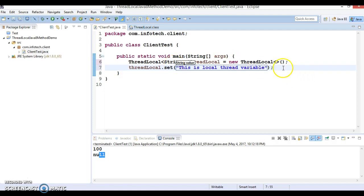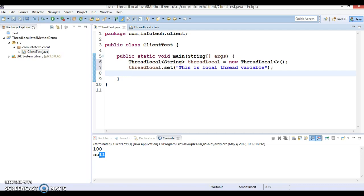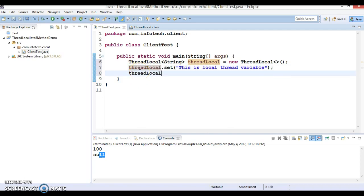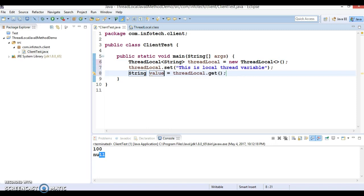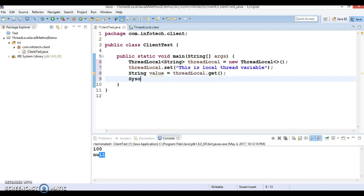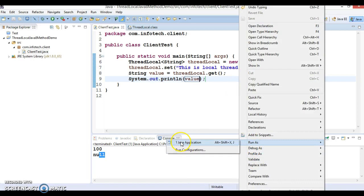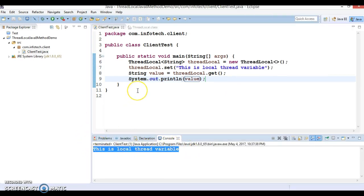We also have a `get` method. The `get` method is used to read the value. Note that the `get` method returns the value in the current thread's copy of this thread-local variable. So if you call the `get` method on the ThreadLocal, it will return the value stored in that thread-local. If you store the result in a variable called `value` and try to print it, it will print whatever value you had set earlier. Pretty simple use cases.